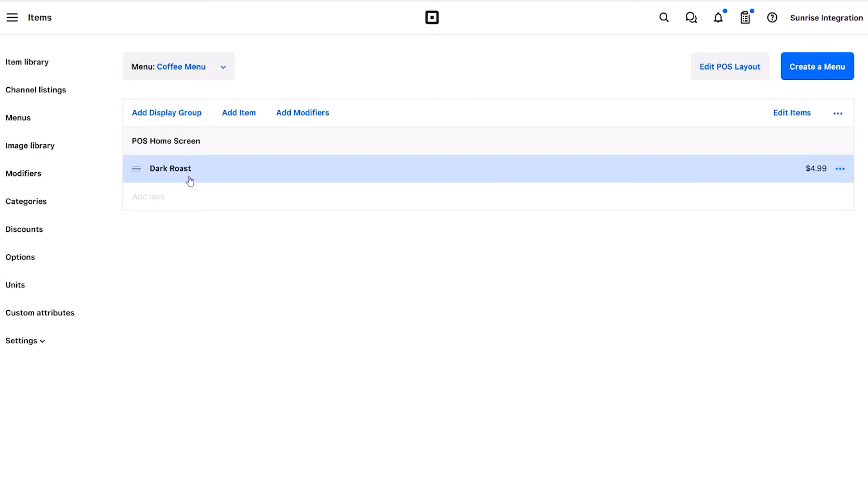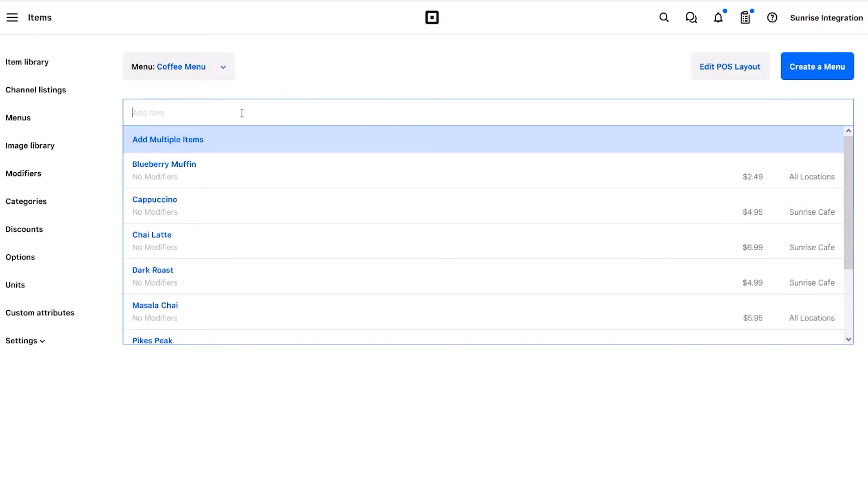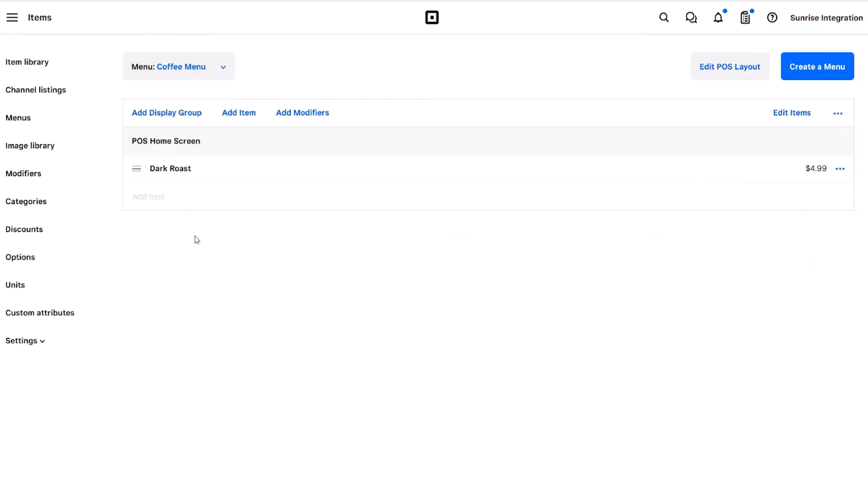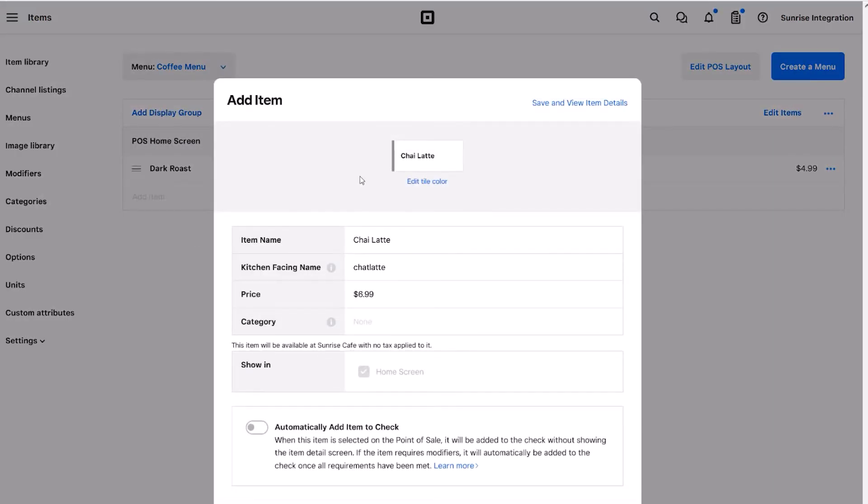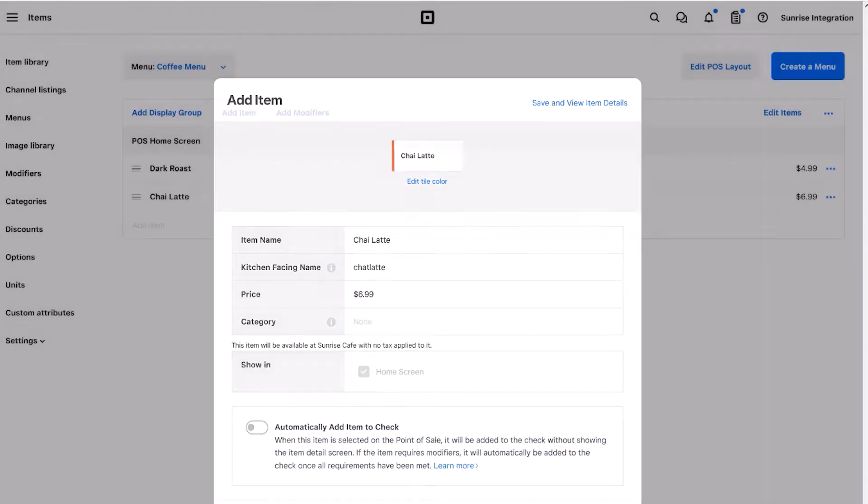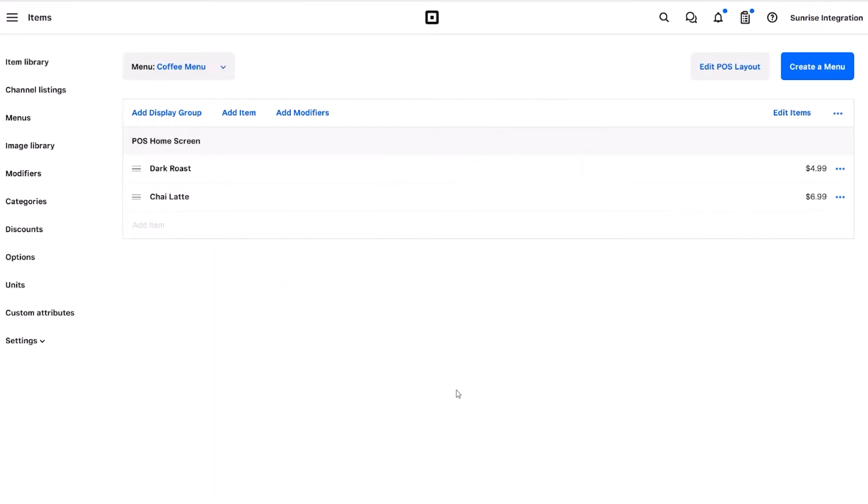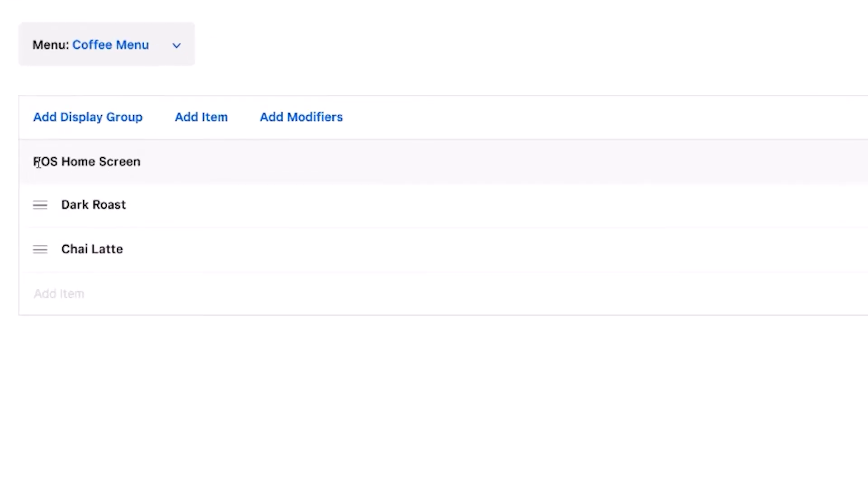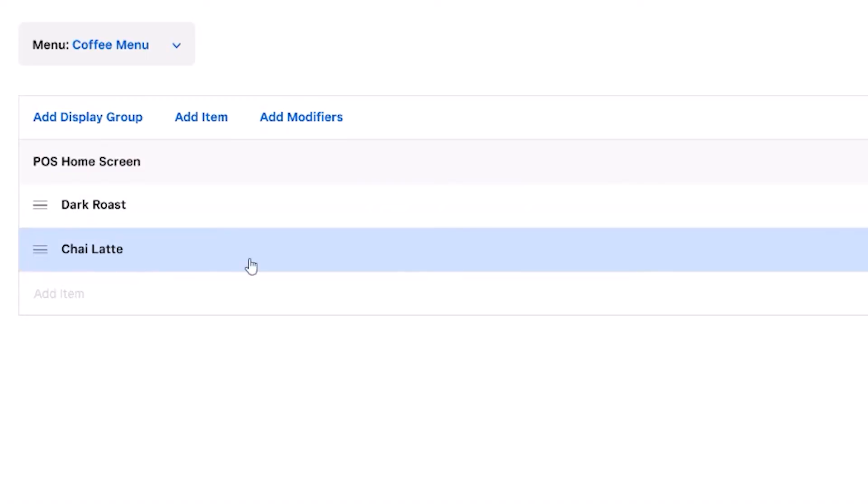On this next page, you'll see a list of all the items that you've added. We can repeat the process and add more food items to our POS home screen. Just click Add Item and select another one from your list. So far, we've added two specific items to our POS home screen. Let's see how these items appear on the restaurant tablet.